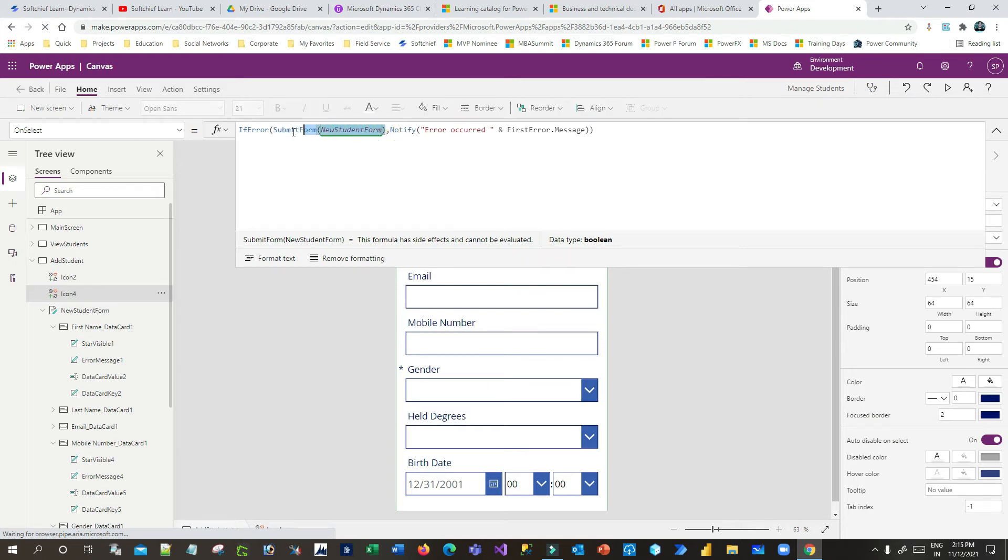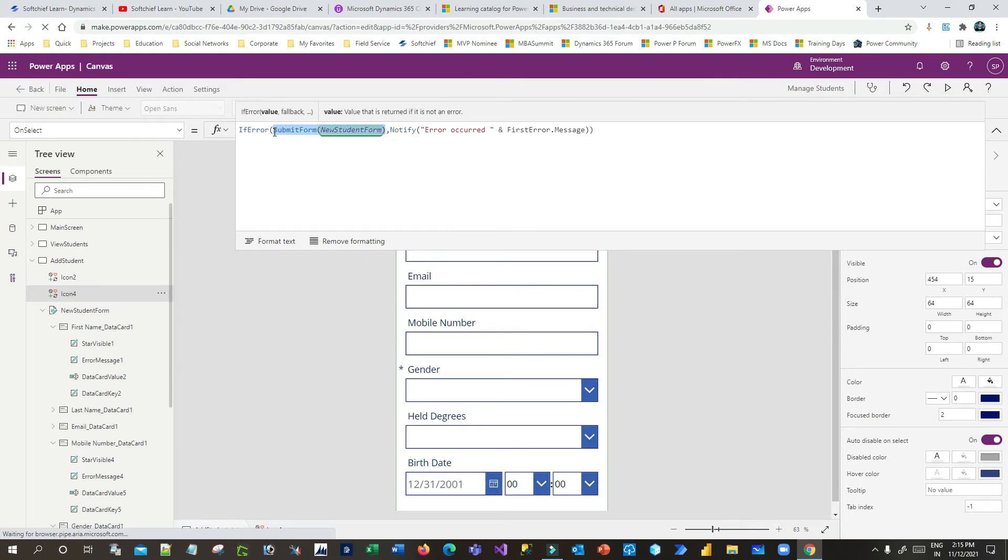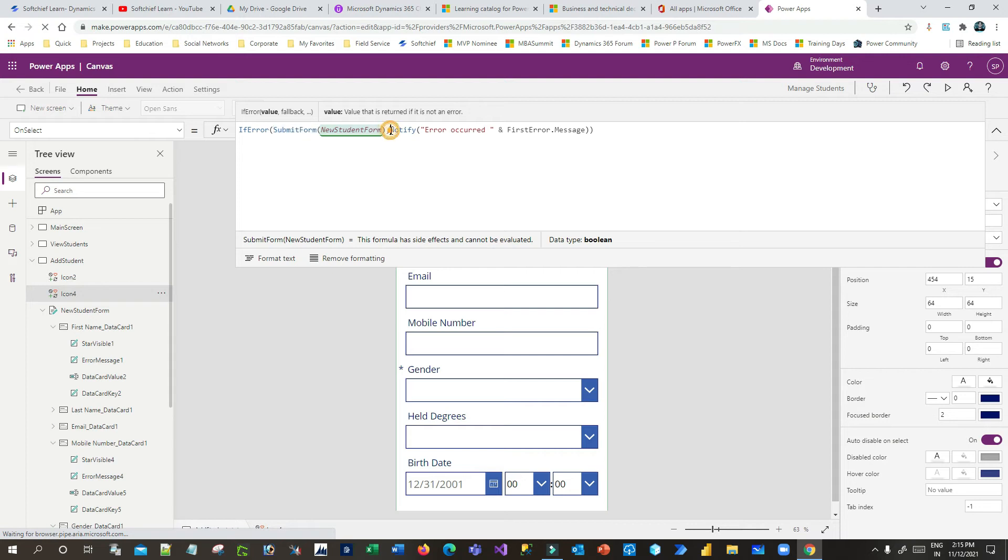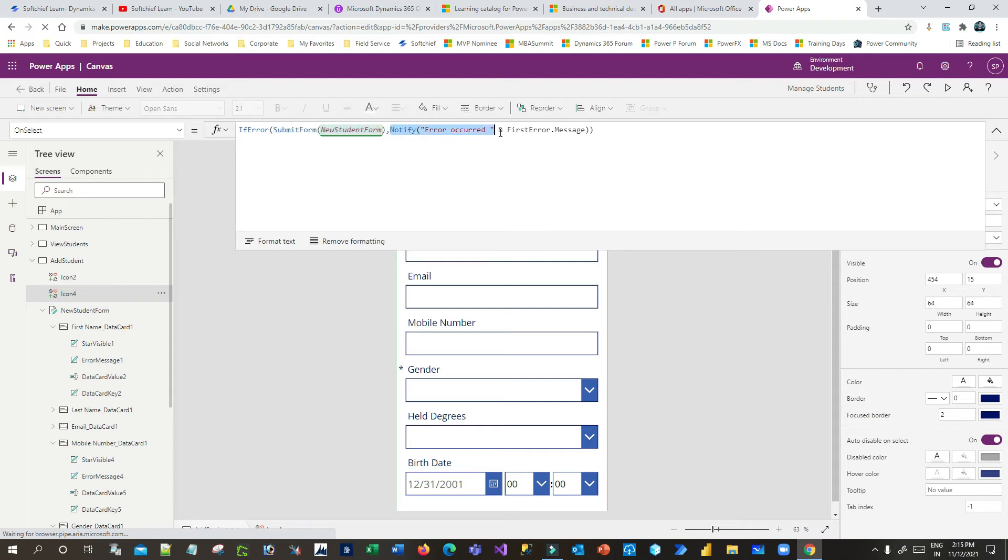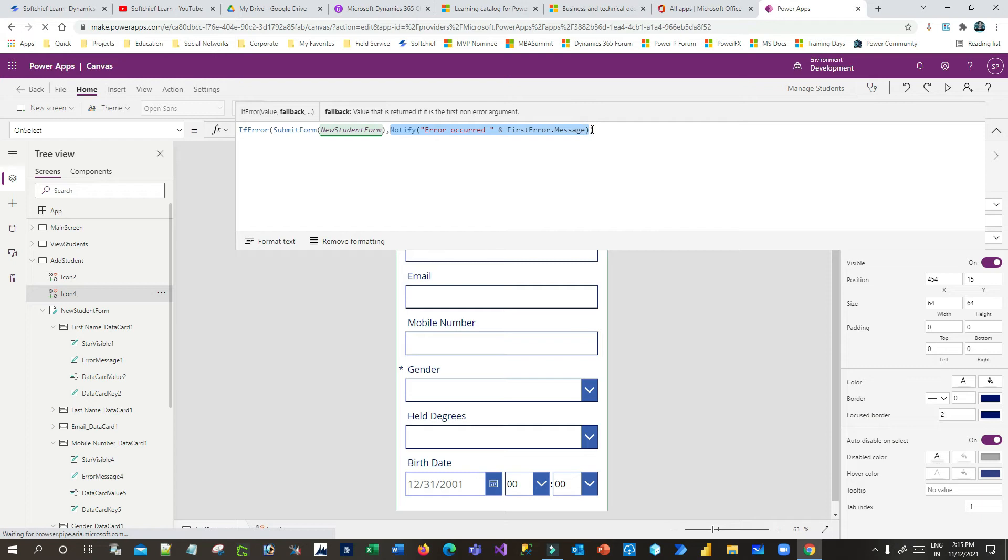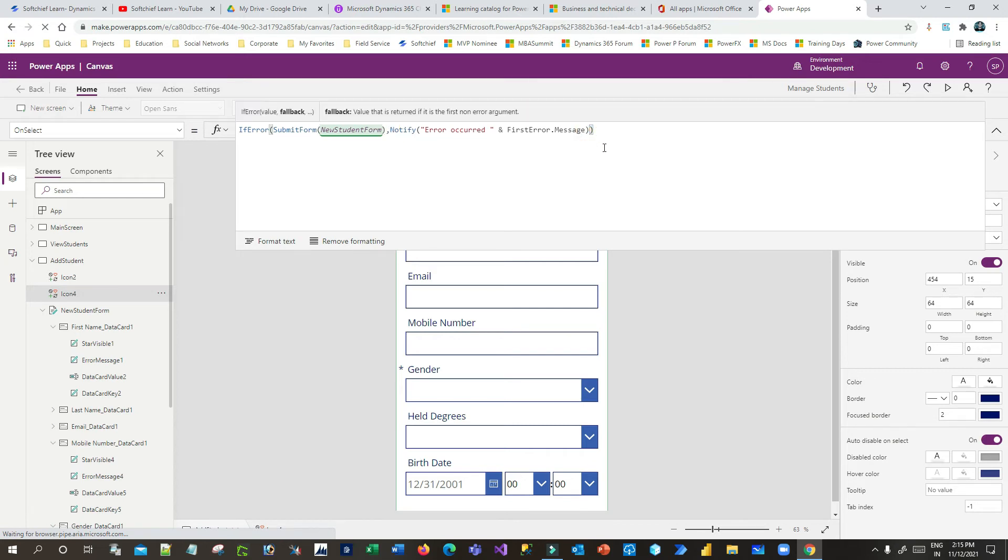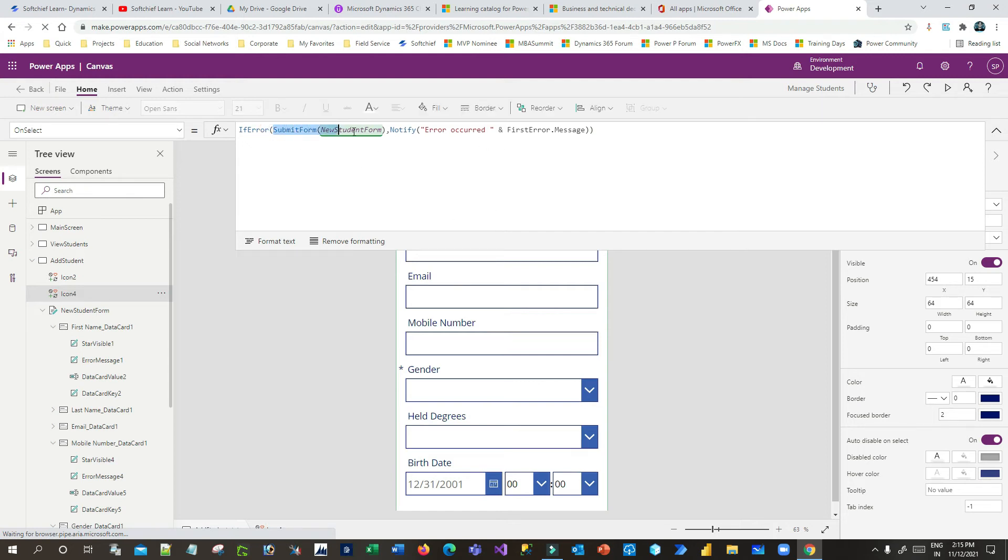You can also provide some default value at last. In IfError functionality, the third parameter is the default value. And if you want to execute multiple statements in one action, you can also use multiple IfError conditions.